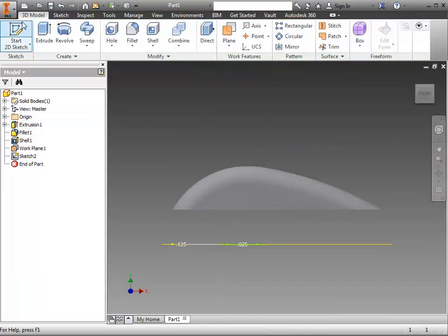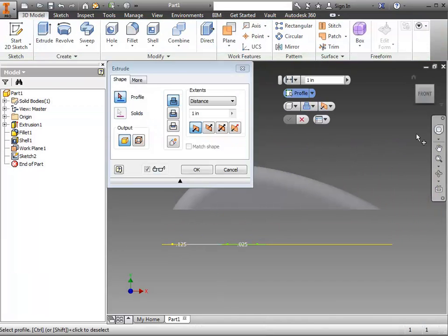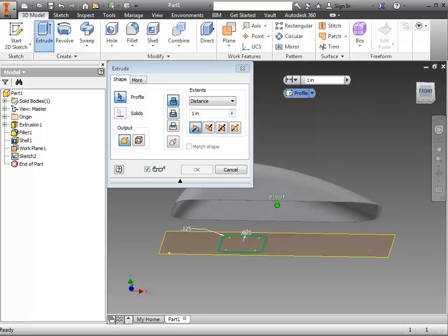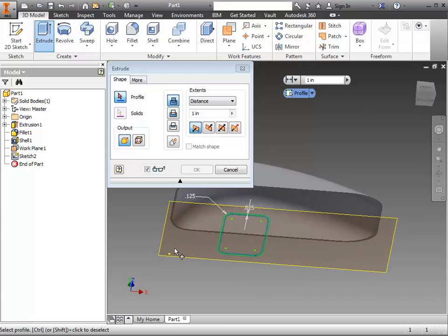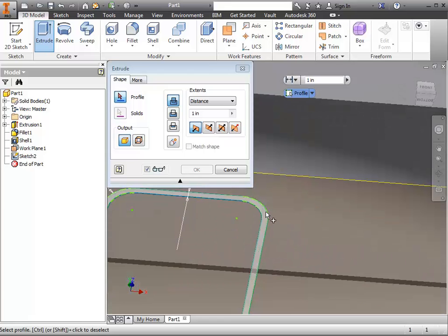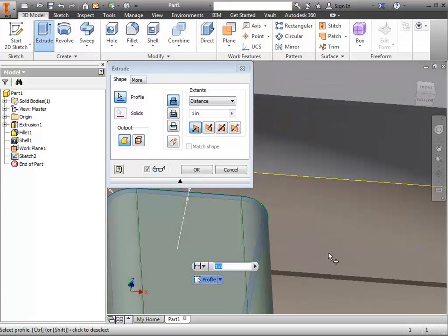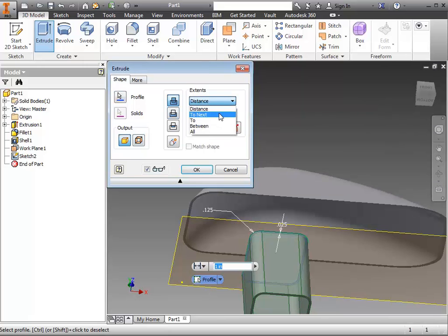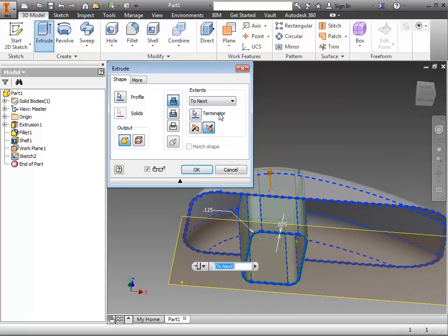Finish the sketch. You'll do an extrude, selecting just that outer ring, and then change it from distance to the word to next, and click OK.